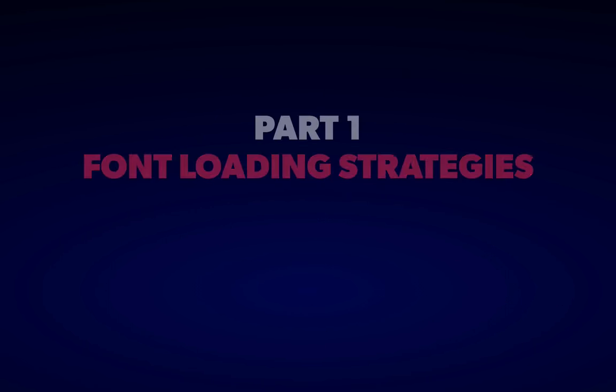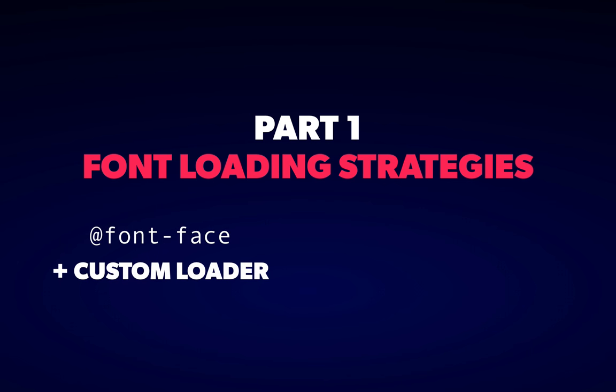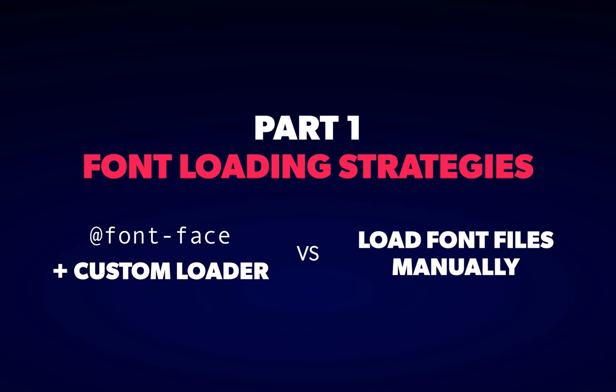We have two options, to either make use of font-face but change how the browser loads and renders it, which is what we'll be talking about today, or to load the font files yourself using JavaScript. Google Fonts and Typekit use the latter, and we'll be talking about that next time.